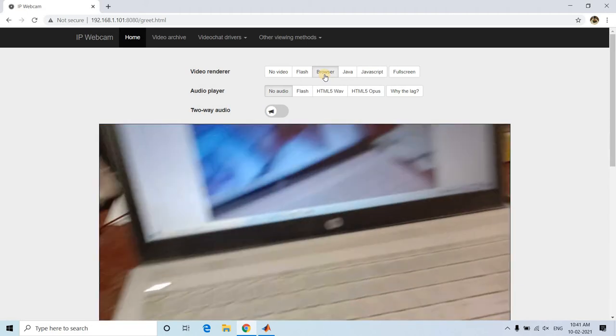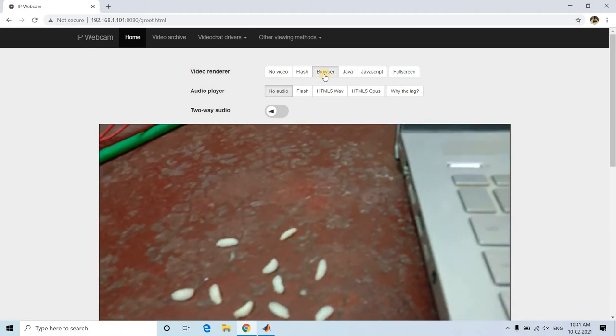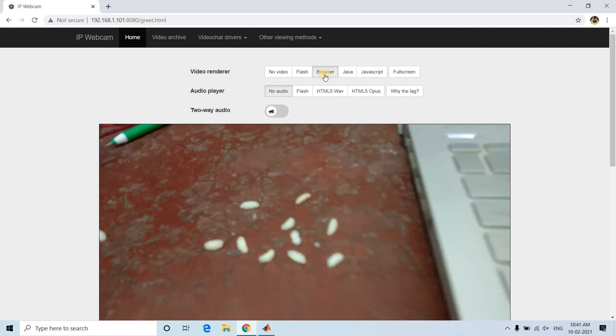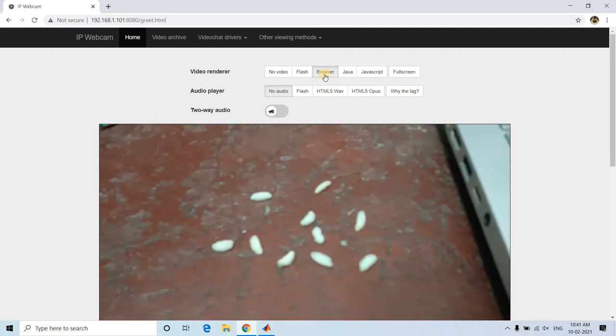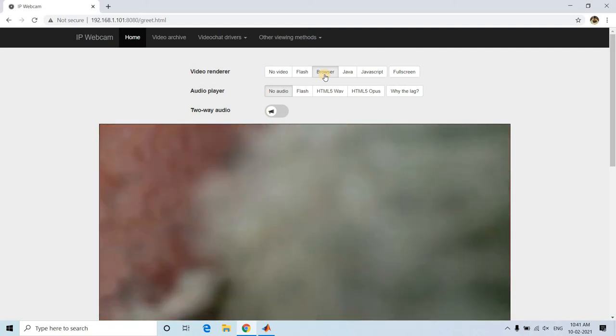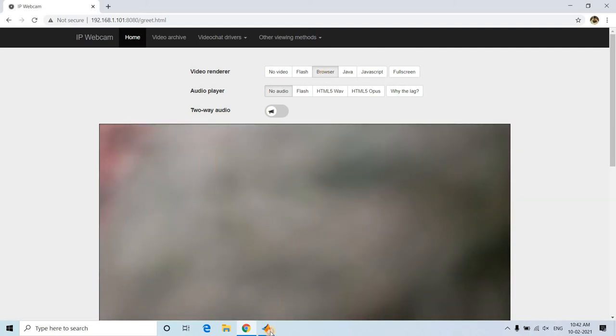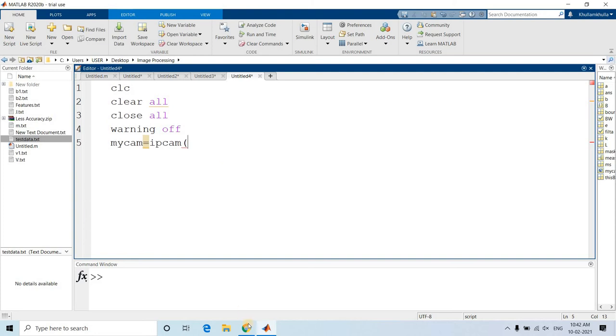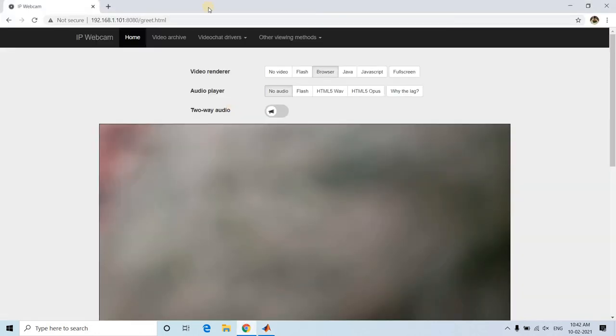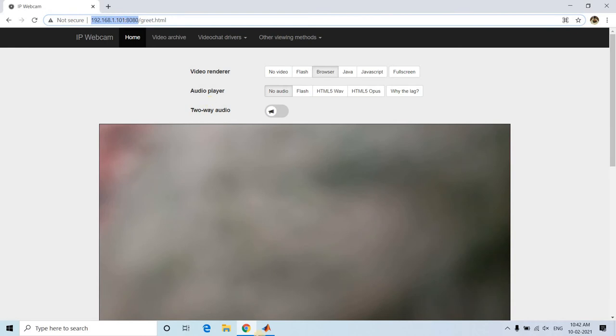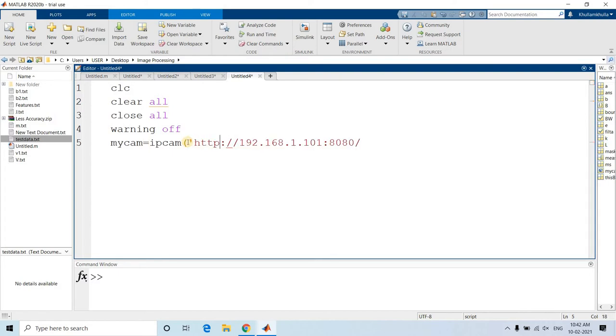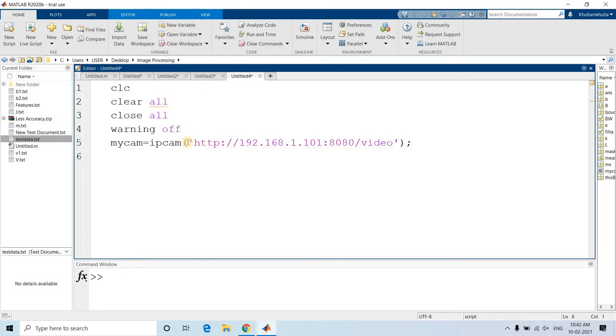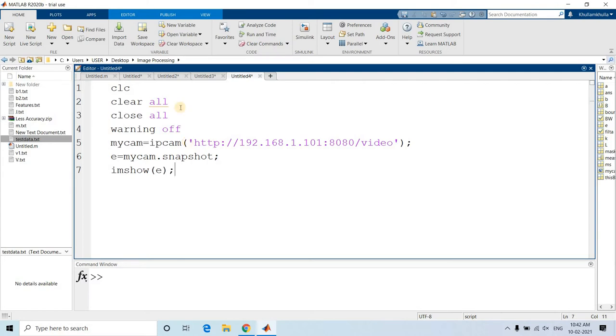If I go to browser, here, using mobile phone I am trying to show. It is showing some puffed rice I have kept for this experiment purpose. I will be taking the IP address and paste here inside quotation. Each time I want to take frames, so I am writing 'video'. For the experiment purpose, I will be taking one snapshot: E equals my cam dot snapshot. Using this we can take one snapshot and use imshow E.